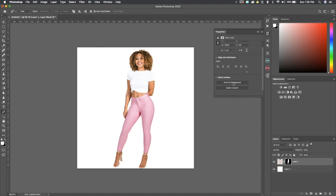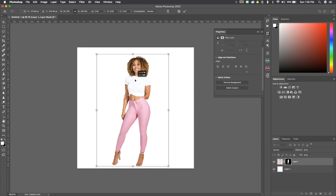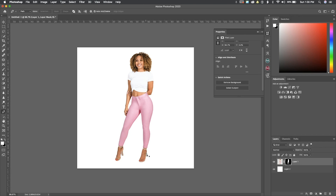Bam — look at that! You have your subject on a clean white background and you didn't even have to pin her out. It removed the background and made a mask automatically. So if you need to go in and make some cleanups, you can do that.